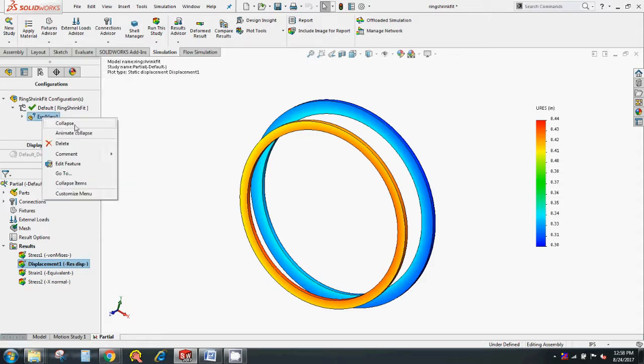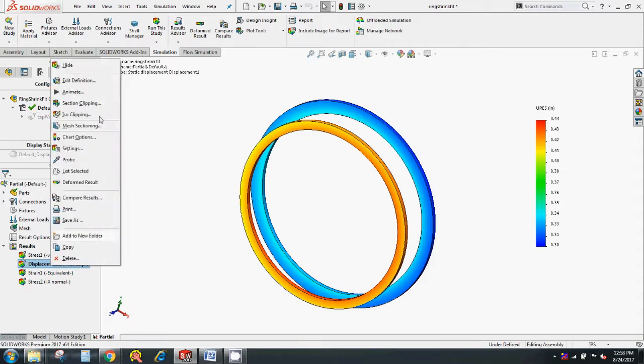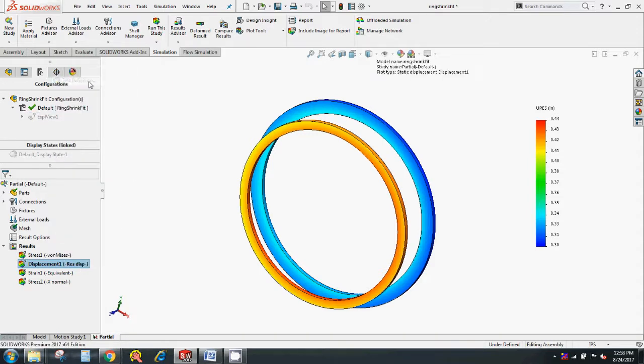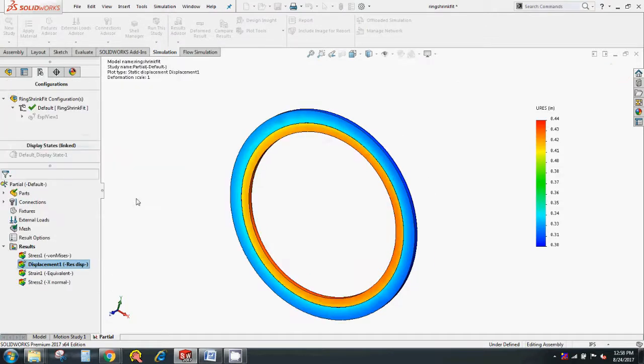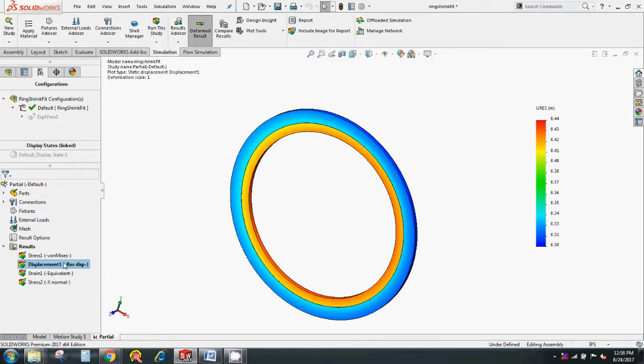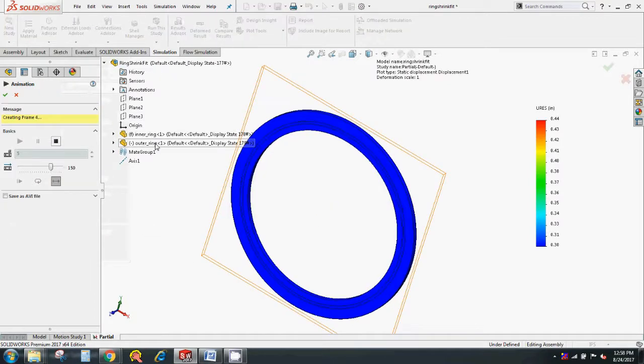So friends, this is all about how to use string fits in SolidWorks simulation and interpreting results. Thanks for watching this video. Please subscribe our channel for more updates in SolidWorks simulation.